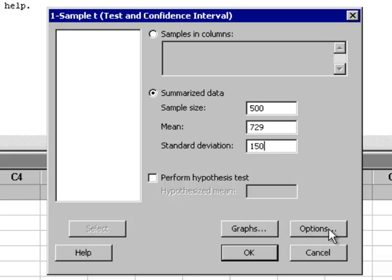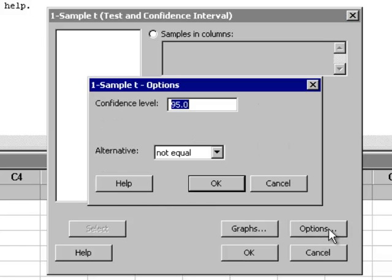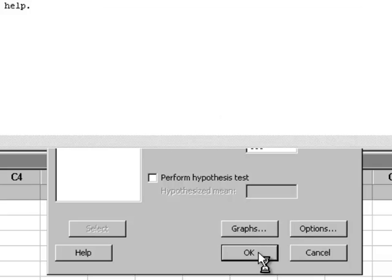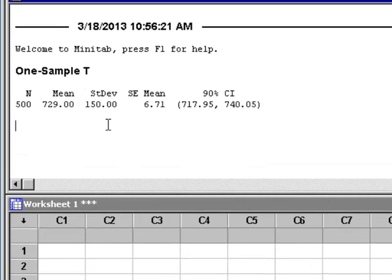Then we want to go to Options and change the 95% to 90. Click OK. Click OK again. And in the Session window, we see our Sample Mean, our Sample Standard Deviation, this is the Standard Error, and this is our Confidence Interval.